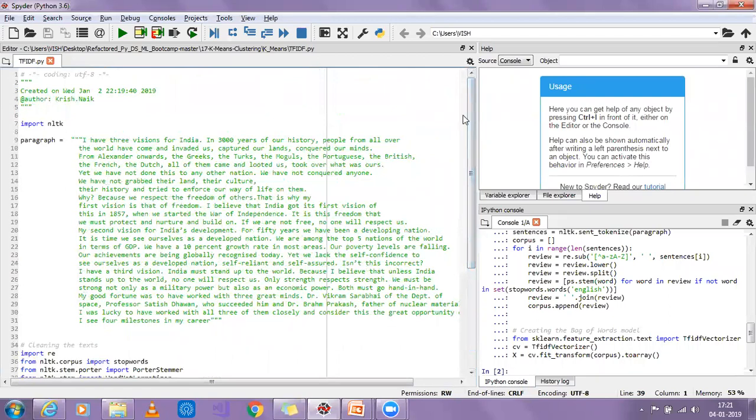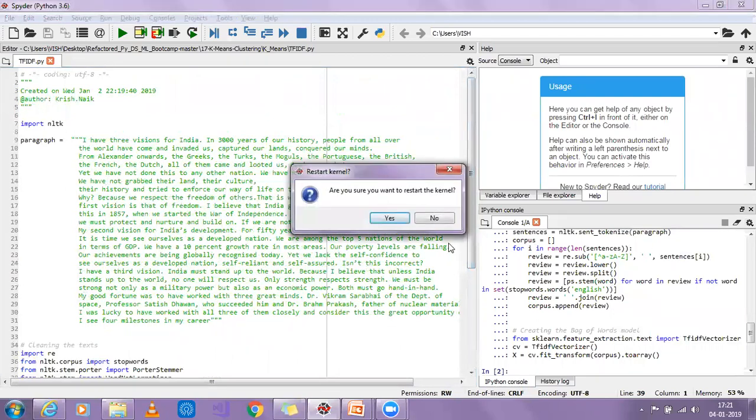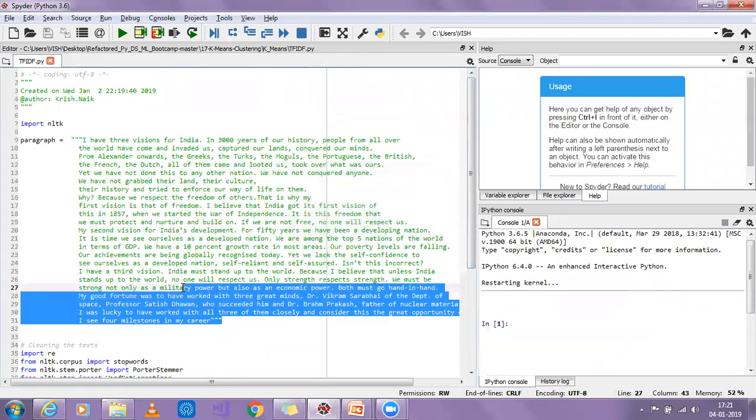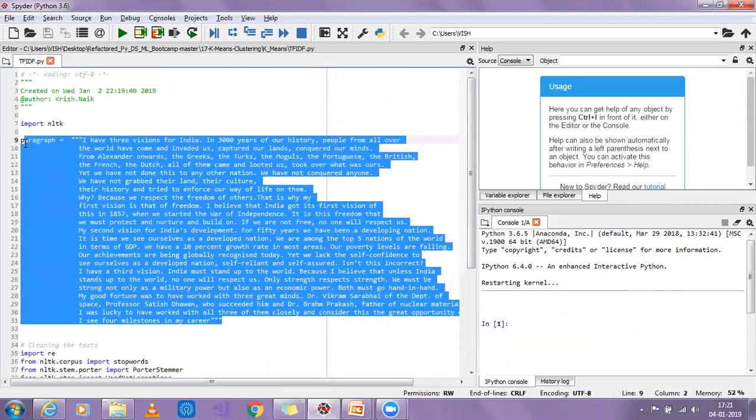I'm going to use the same NLTK library, so first of all let me restart this kernel. The paragraph I'm taking is from the same example we have done in the previous stages.